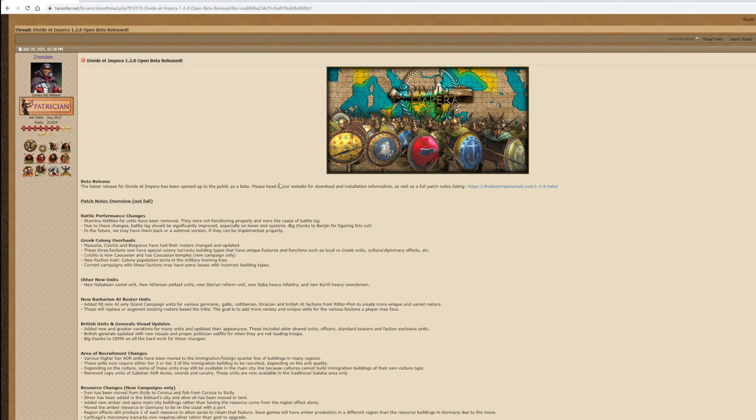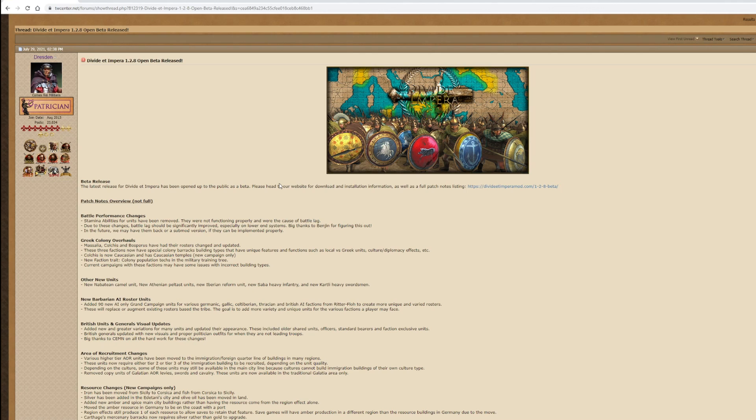Welcome to the channel. In this video, I'm going to go through the release notes for the DVD at Impero 1.28 open beta release. This was released on the 29th of July 2021, if you're watching this in the future. Now, this is going to be very much a highlights video with me passing comments based on the text.